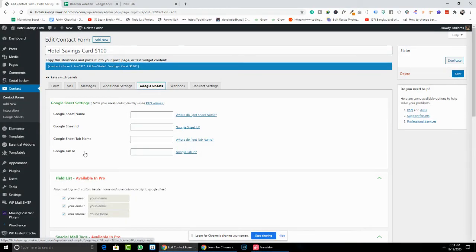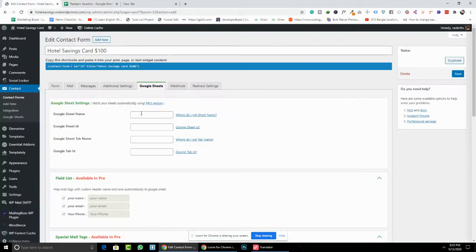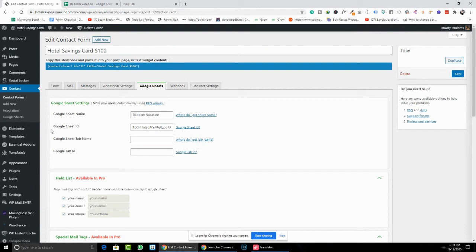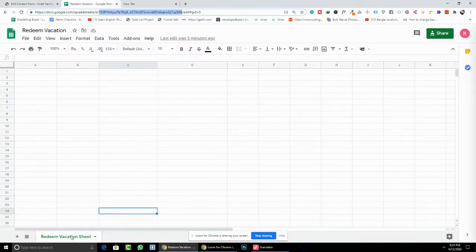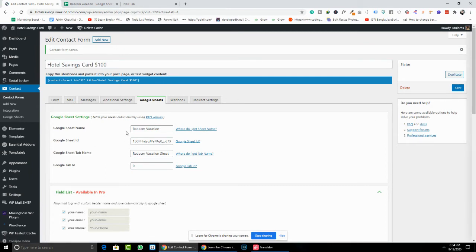We also need the Google Sheet tab name and tab ID. The Google Sheet name here is 'Rhythm Vacations' — I copy and paste that. The Google Sheet ID I also copy and paste. The tab name is this sheet's tab name, and the tab ID is 0, as you can see here. Enter 0 for the tab ID.